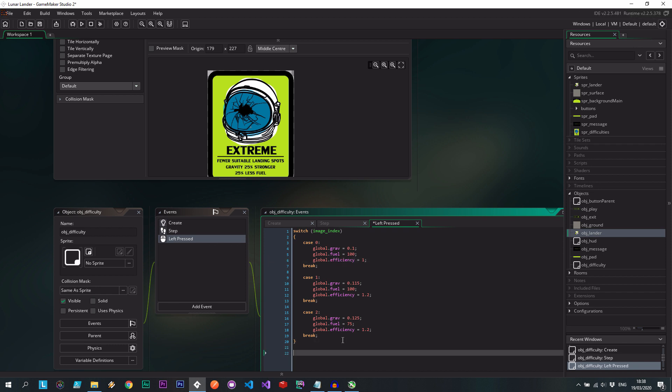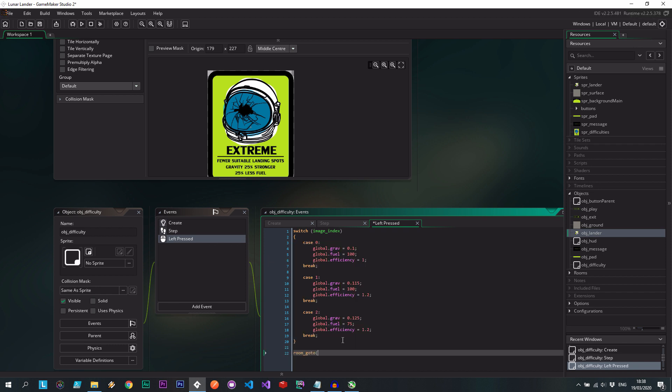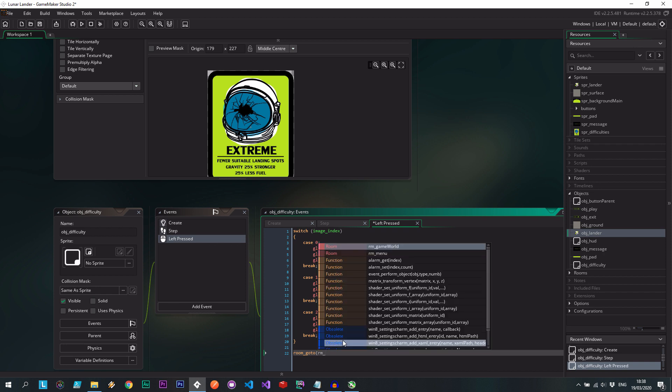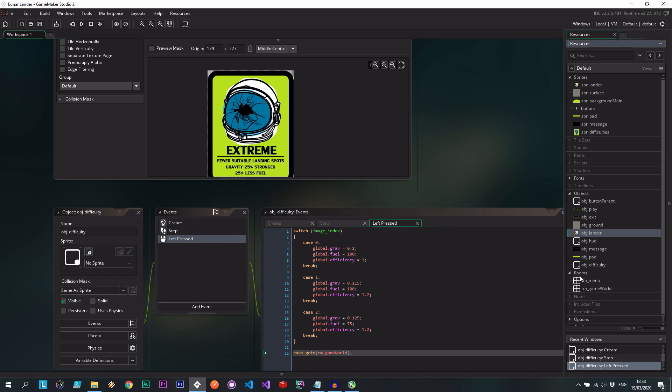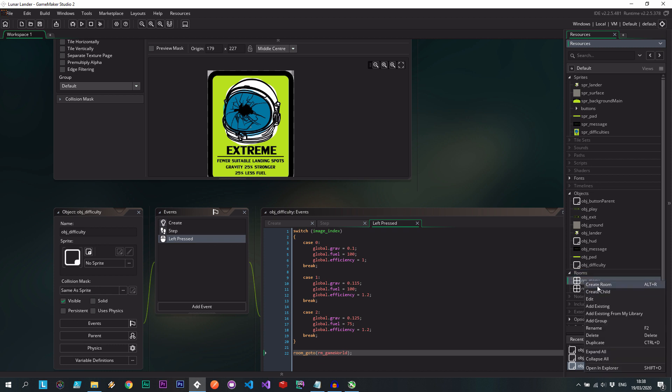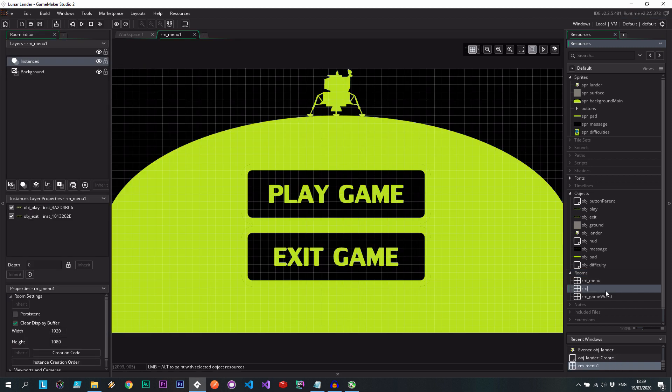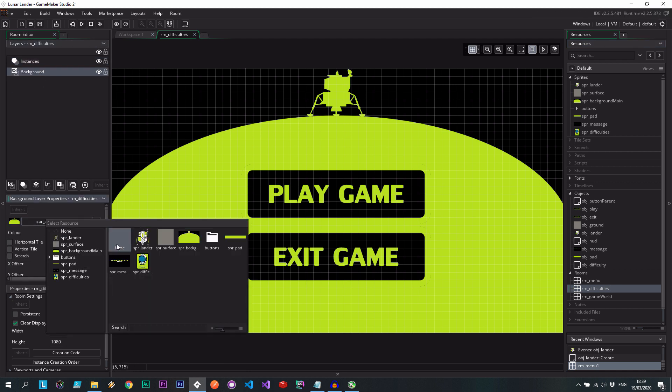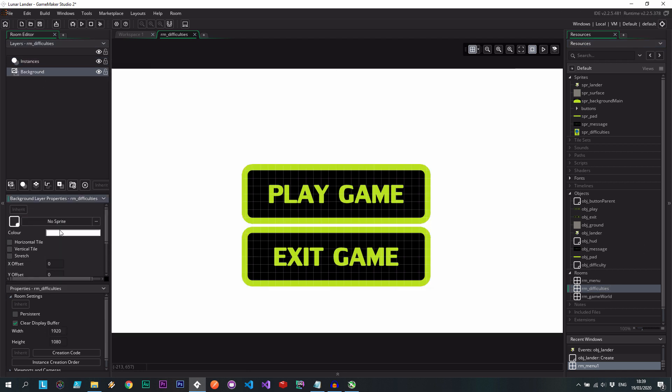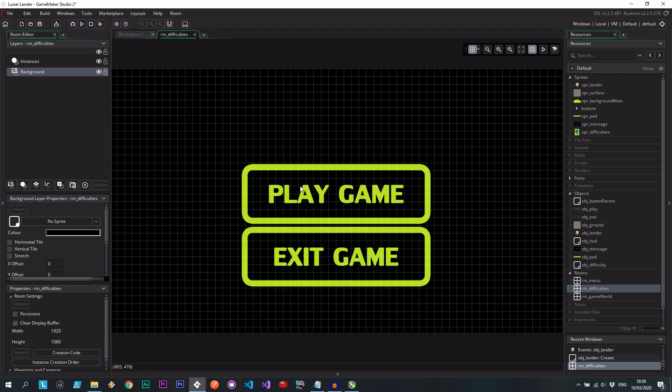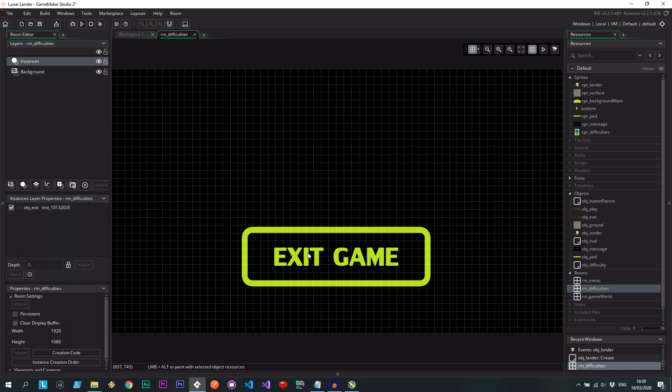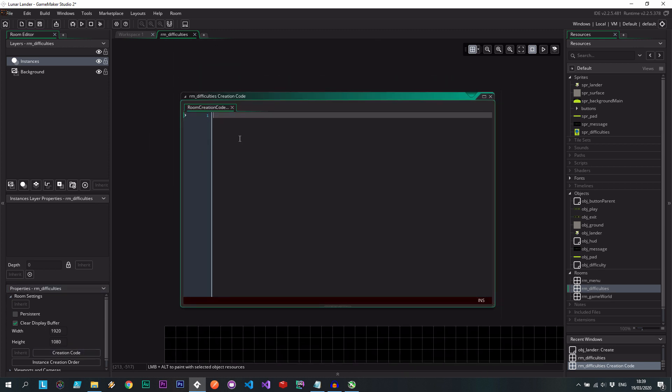And then I want to say room, go to rm, which is the game world. Yeah, I think it's the game world. Because this is going to be in the difficulty selection. Speaking of which, let's go and create that. I'm just going to copy menu. Duplicate. rm_difficulties. And we can just set this to nothing. None. The color black. Get rid of these. And then you go instances. There, they're gone.